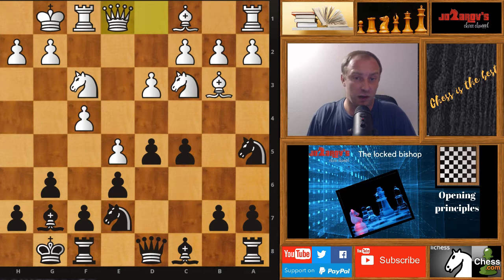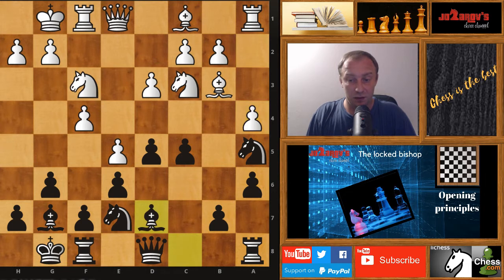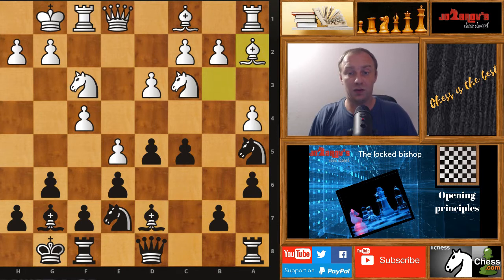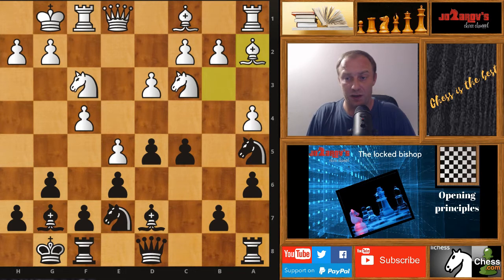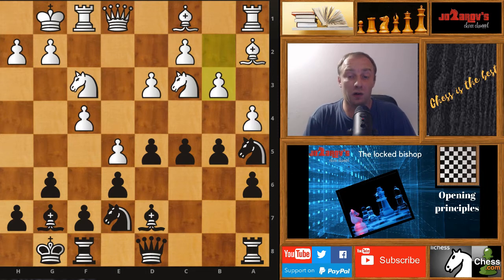My opponent tried queen on e1. I tried a6, then we have a4, and now bishop on d7 with the preparation to play b5. Here bishop on a2 was played — my opponent is trying to stay with this bishop on this very active diagonal — and now b5. We have b3, and I forced really this locked position of the bishop.